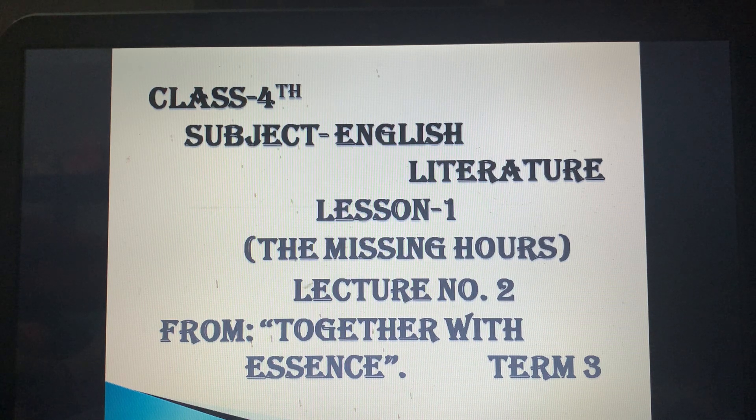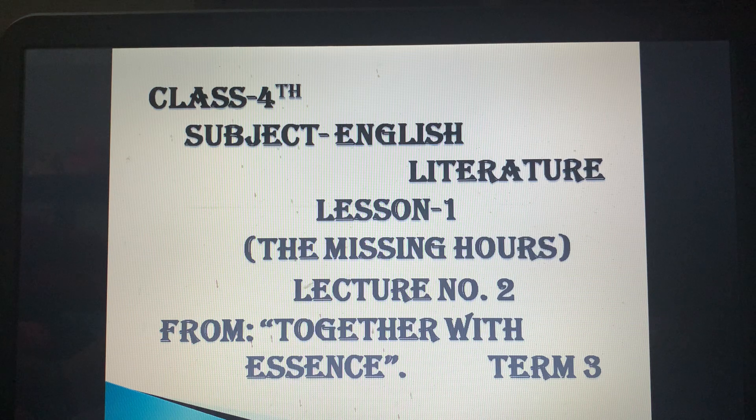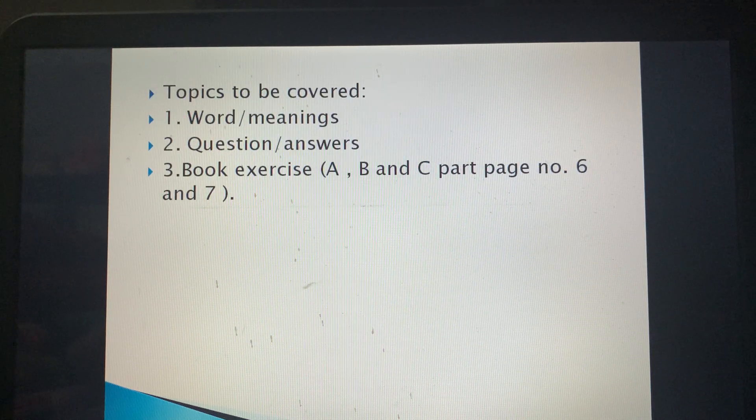Now we are going to cover word meanings, question answers, and the first two pages of the book exercise.